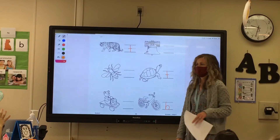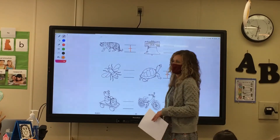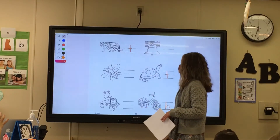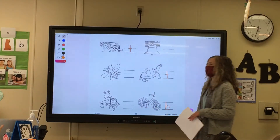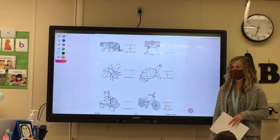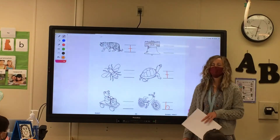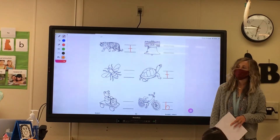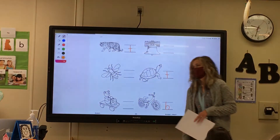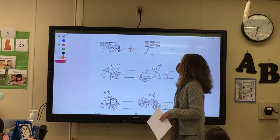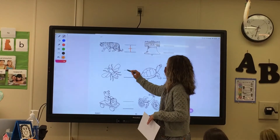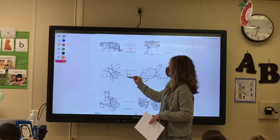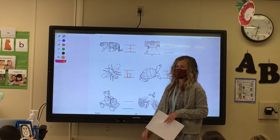All right, Georgia, give me another one. Bumblebee. Bumblebee, what letter? B. B, very good. Again — come down, bounce up, over to the right, make your circle.